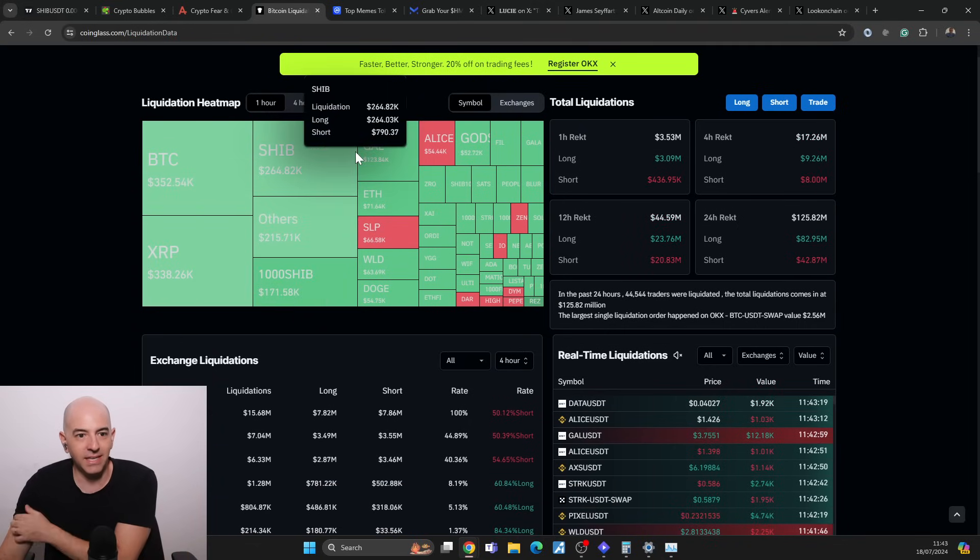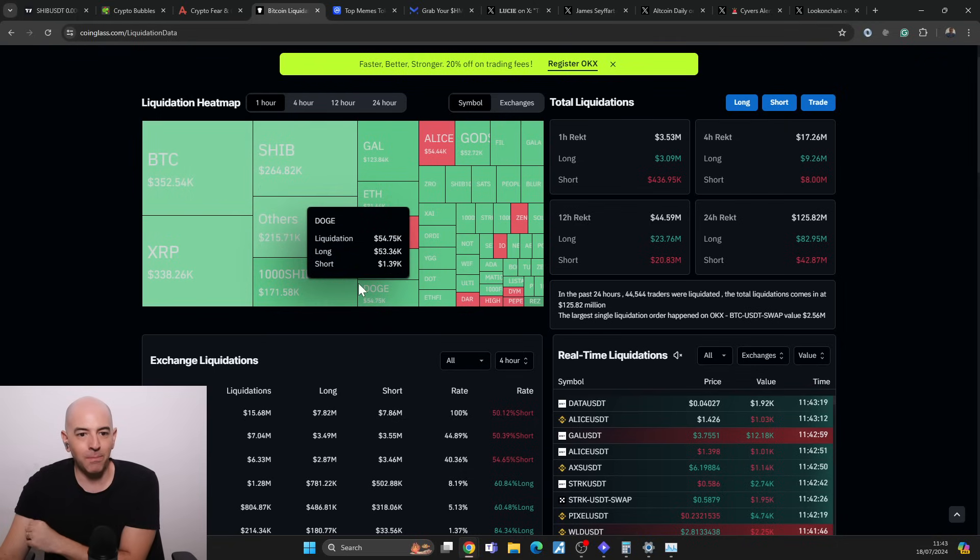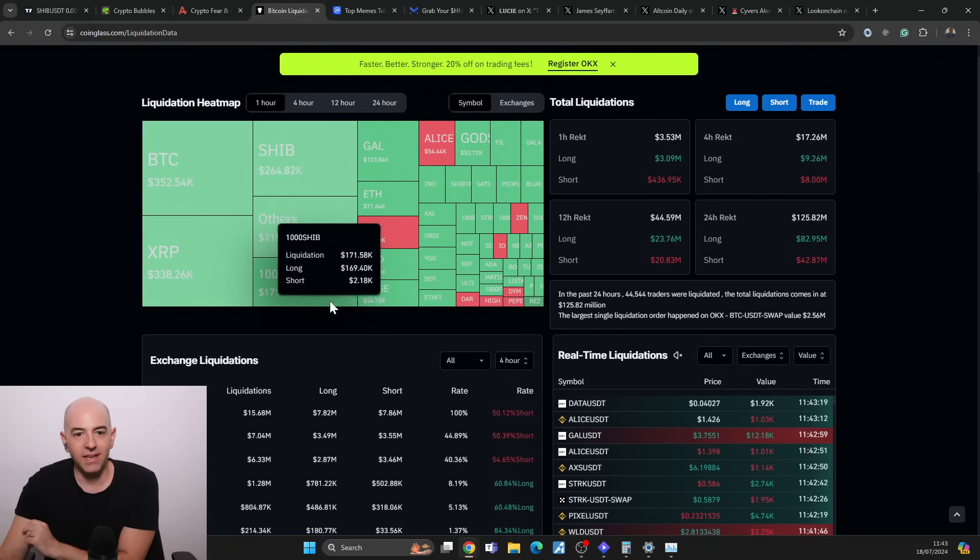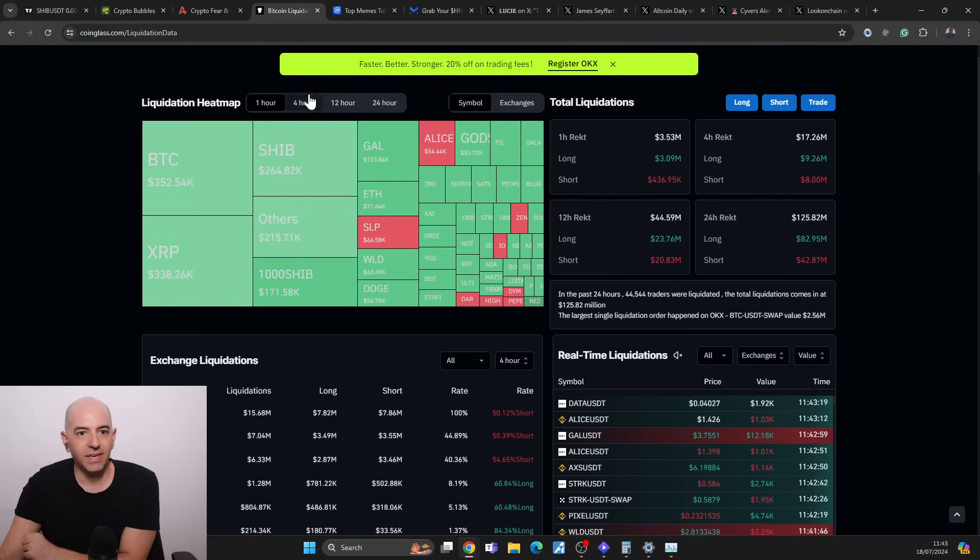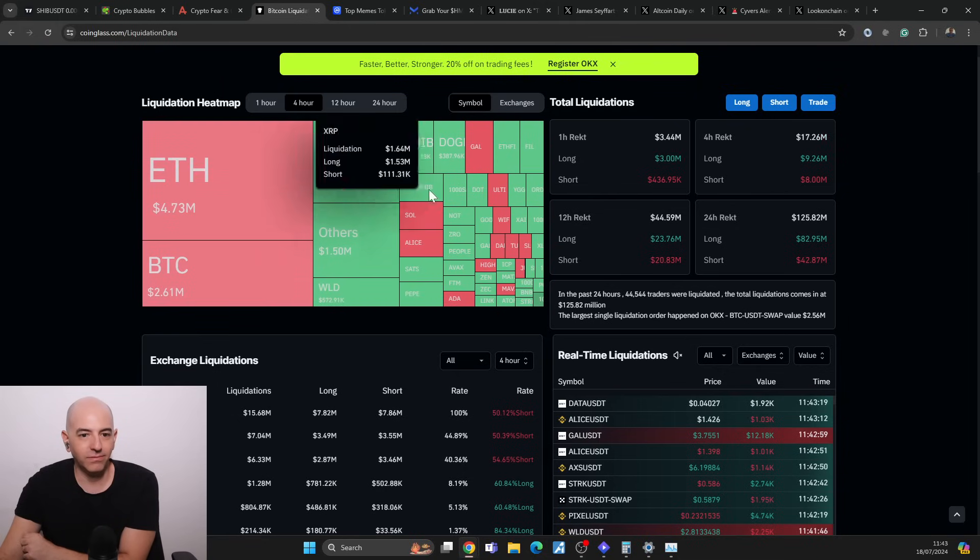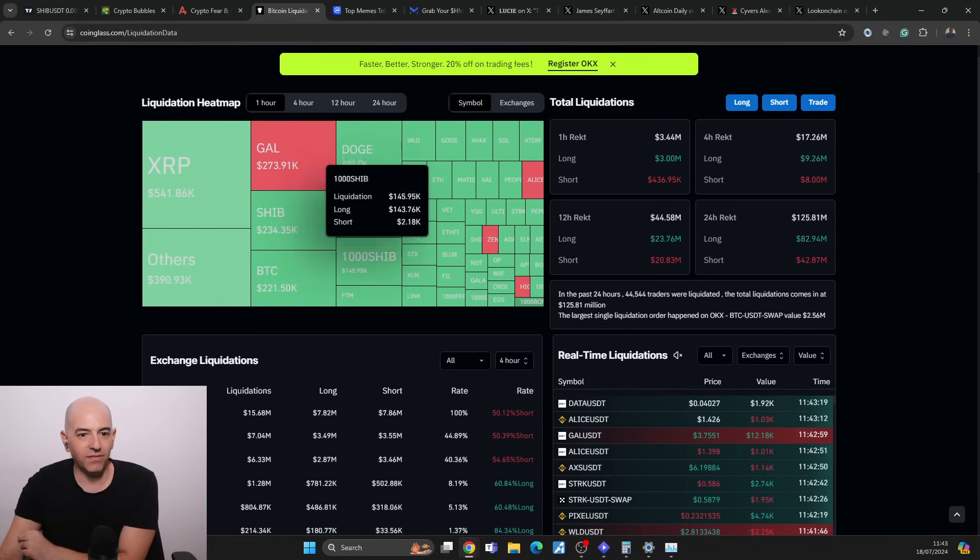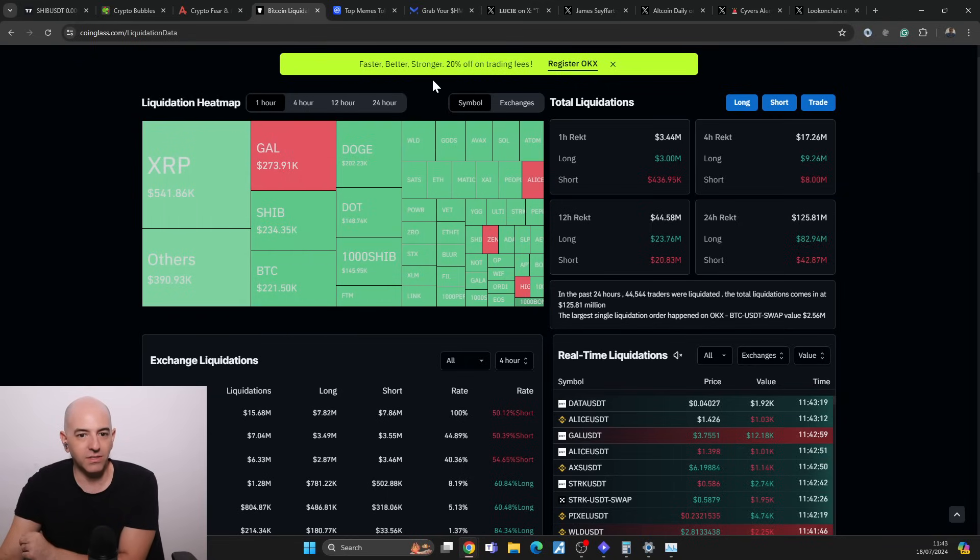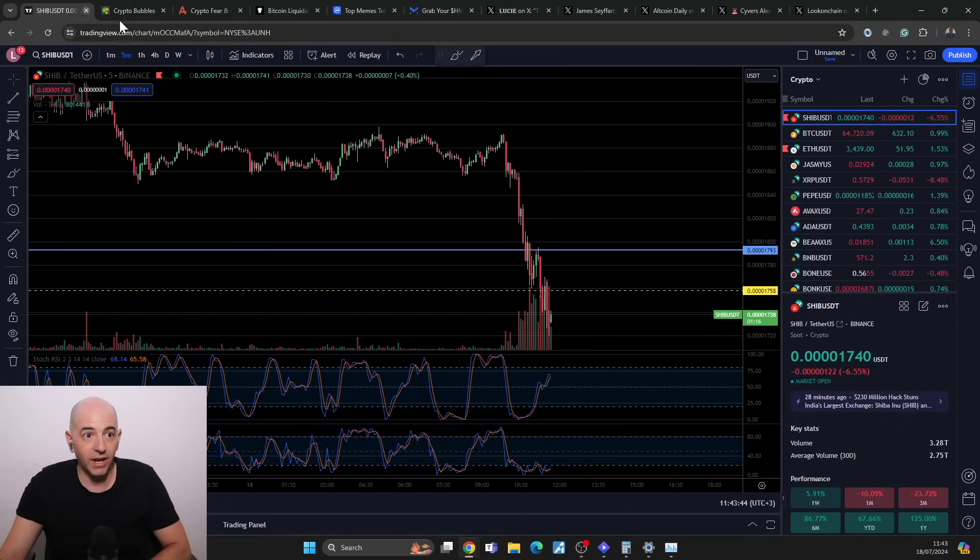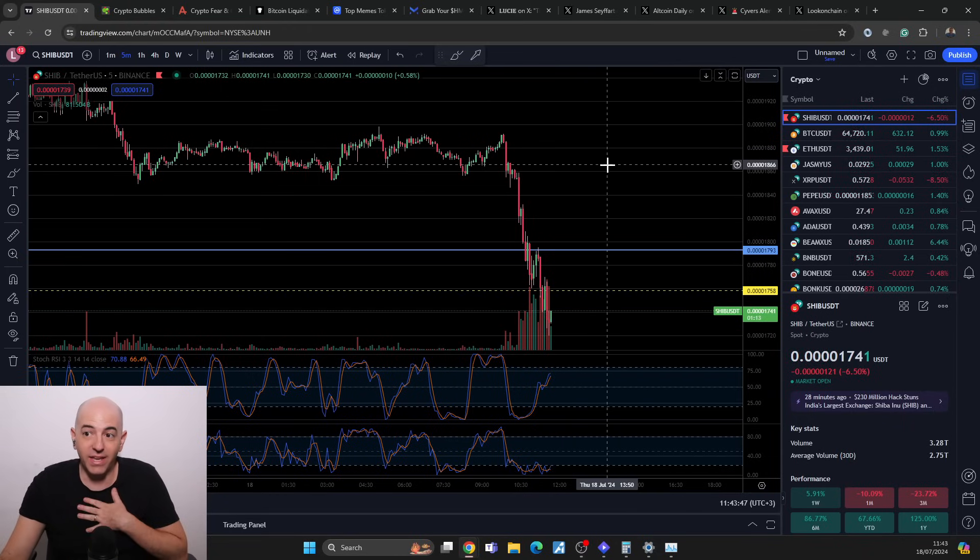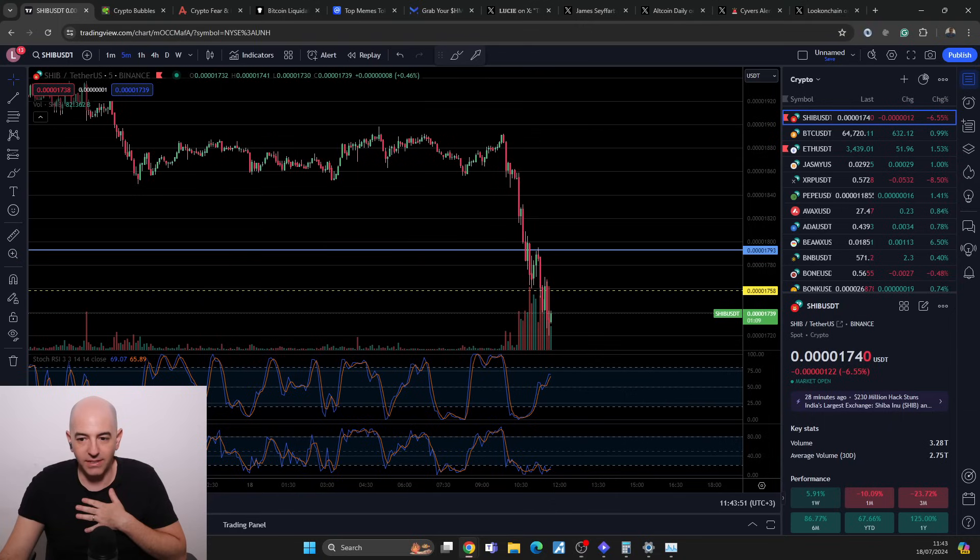Usually we don't see Shiba Inu on this top list of liquidations, and now you can see both SHIB and 1000SHIB here at the top on the one hour. It was a big one. I'm not freaking out too much about this 6.5% drop when the rest of the market is up. It's part of the ups and downs of the crypto market.